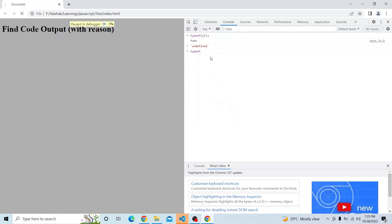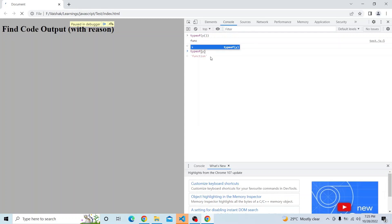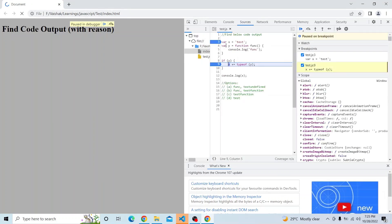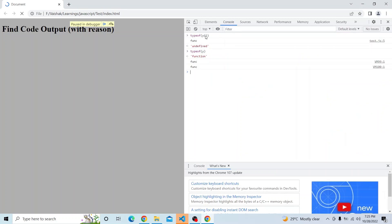But here we are not invoking y — we are just referencing that particular variable. In this case typeof y will be 'function'. We know it is a function with the name func, and typeof y is actually 'function'. This particular function is not invoked, and hence the console.log of func is not printed, because we are not invoking y — we are just calling the variable y without parentheses.